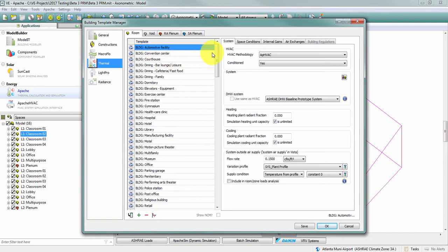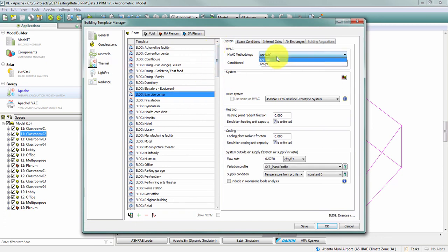Instead, you'll need to make changes at the template level. So this is an example of a model where I've imported the PRM templates into the project. So I can come in here and for any template I can switch between Apache HVAC and Apache Systems.